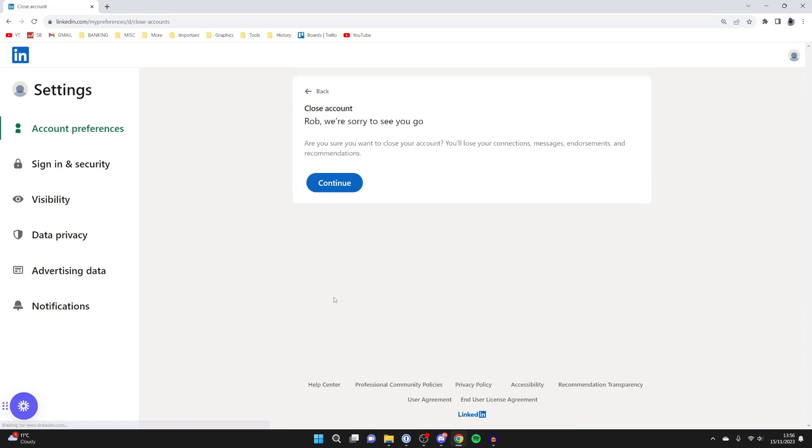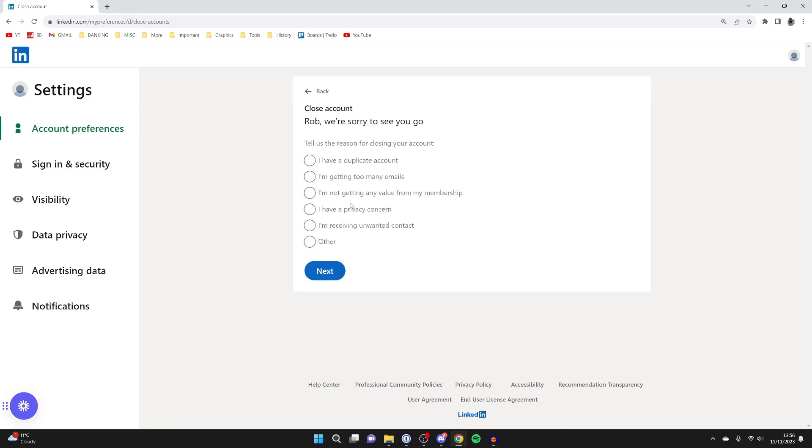I'll continue this guide on my computer as the steps are the same. As you can see, it asks if you're sure you want to close your account—you'll lose all of this stuff. If you're sure, tap 'Continue'.